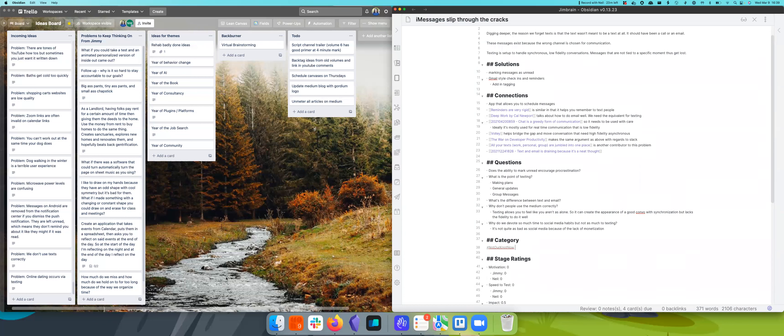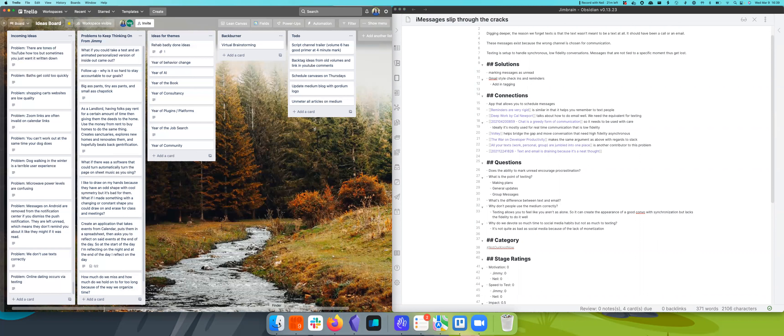All right. Well, look forward to it. I think we don't use our texts correctly and online dating are going to be some very interesting problems. So props to this problem for leading us there. And with that, I will leave y'all.